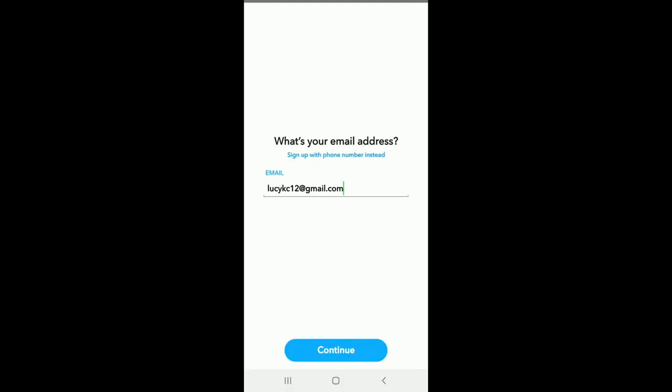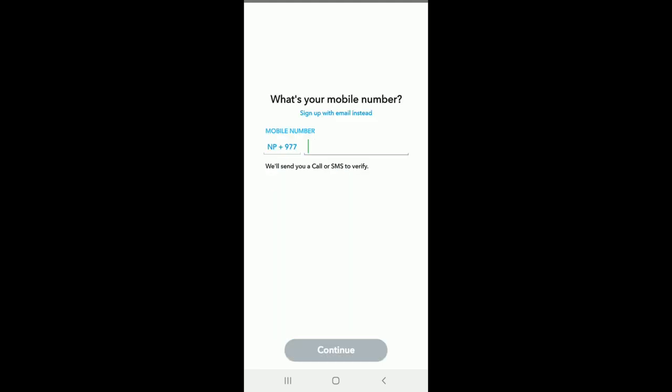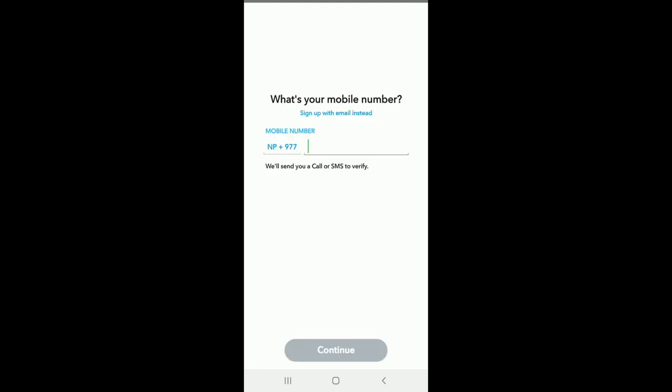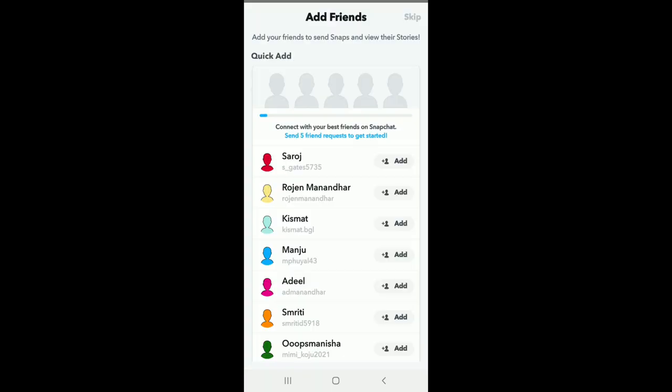You can also sign up with phone number instead. To do so, tap on Sign Up with Phone Number Instead and enter your mobile number. Tap on Continue after you are done. You can add friends quickly on Snapchat by tapping on Add.